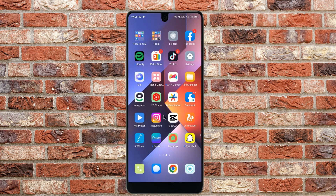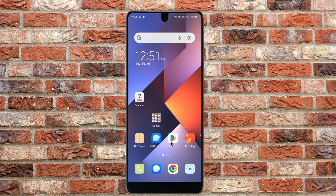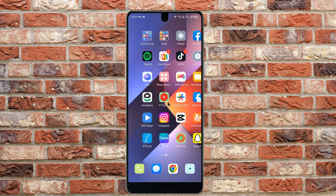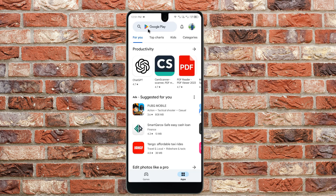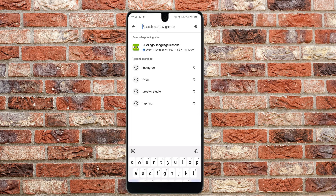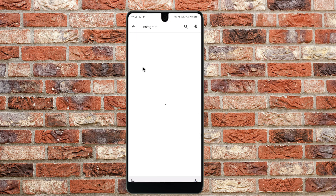The third method: open your Play Store if you are using Android, or your App Store if you are using iPhone. I am using an Android phone, so I am opening the Play Store. Search for Instagram in the store.